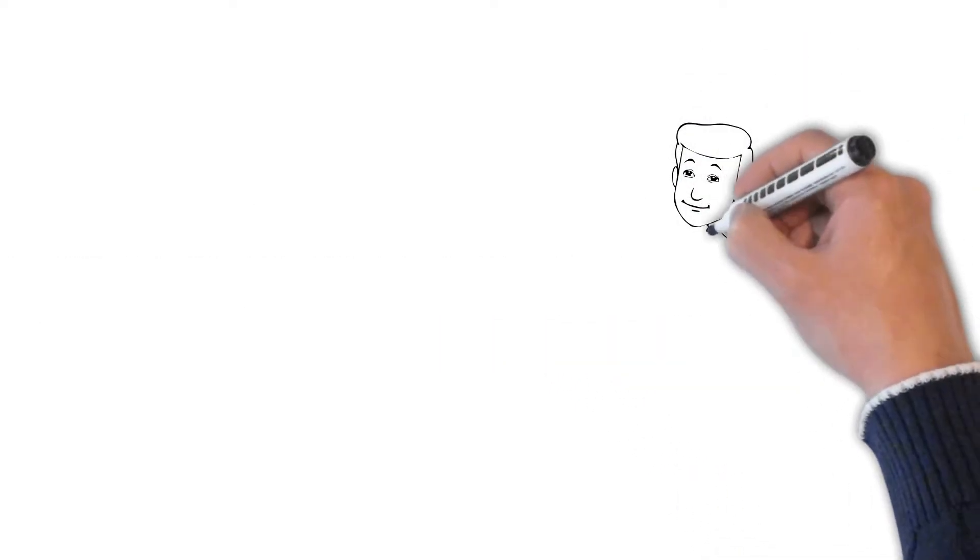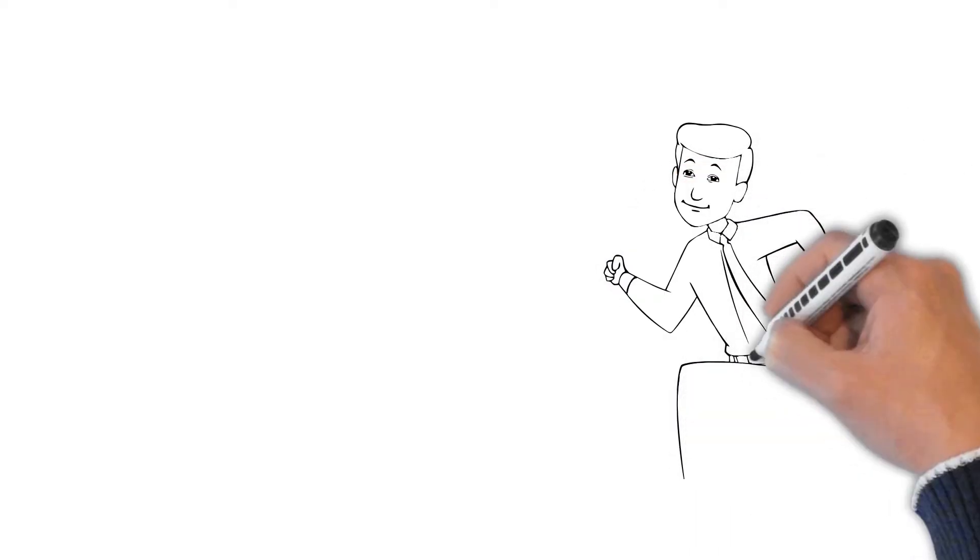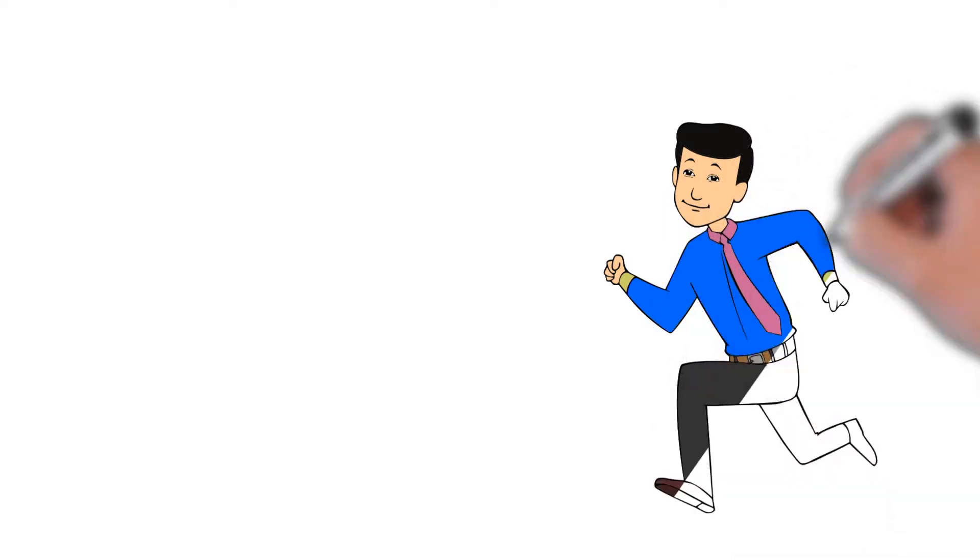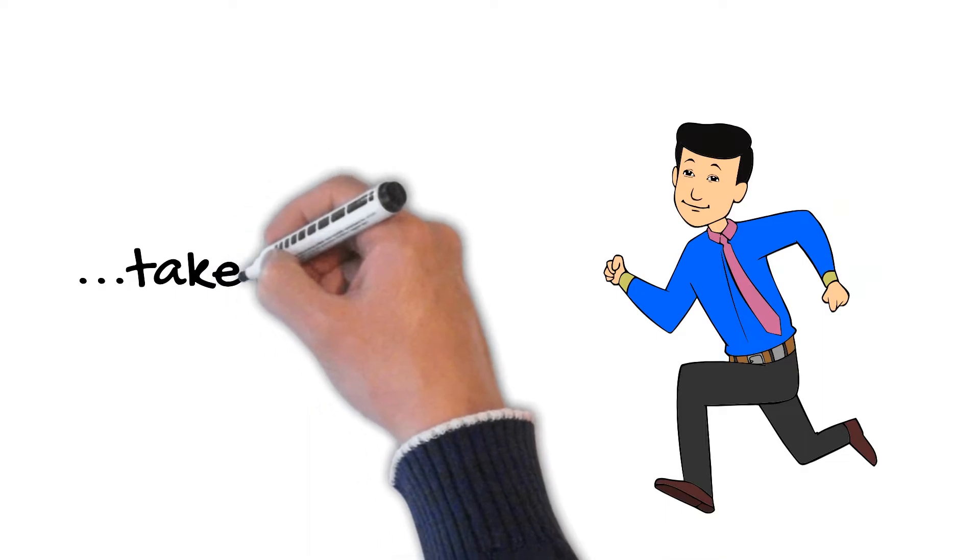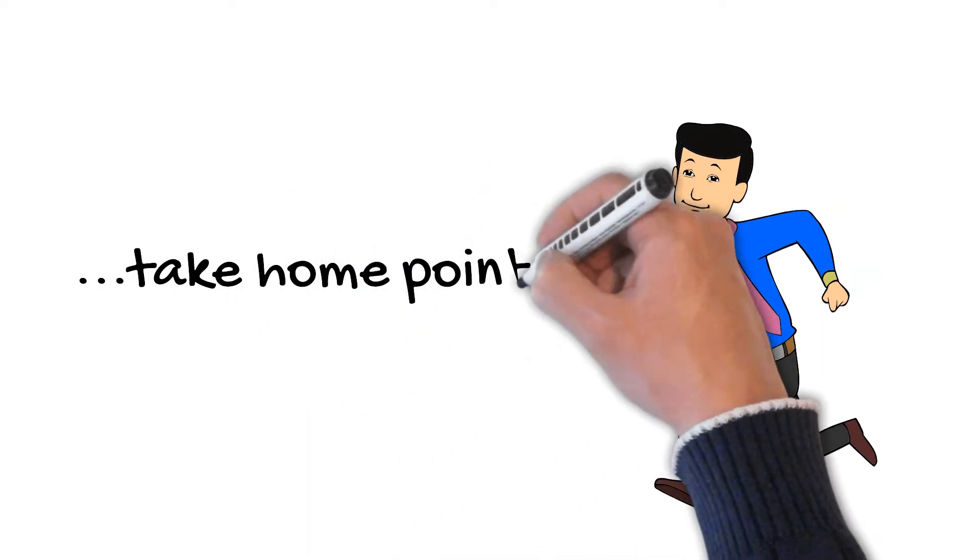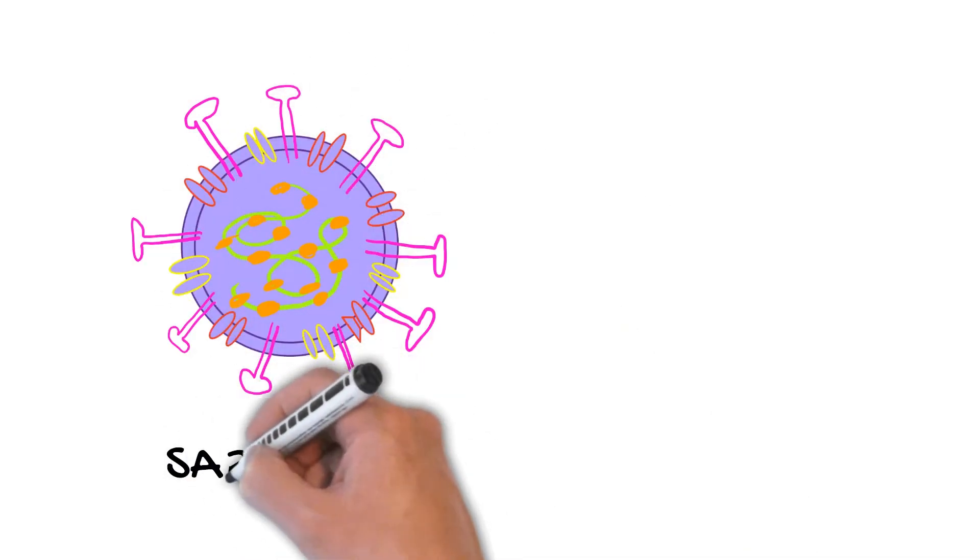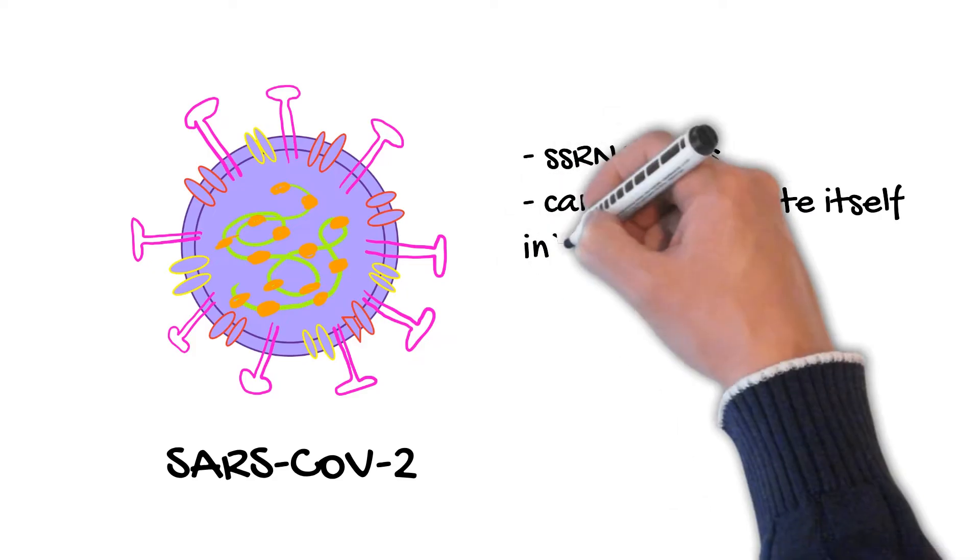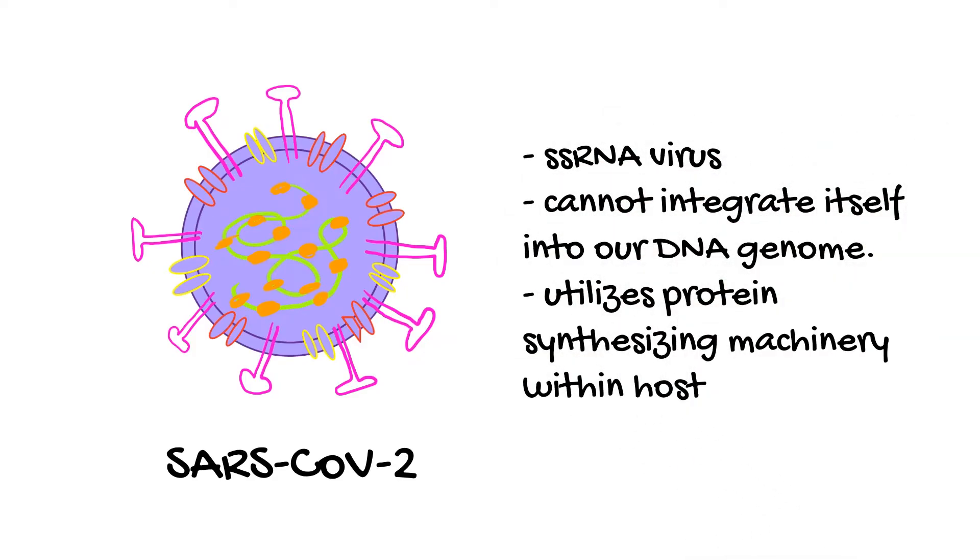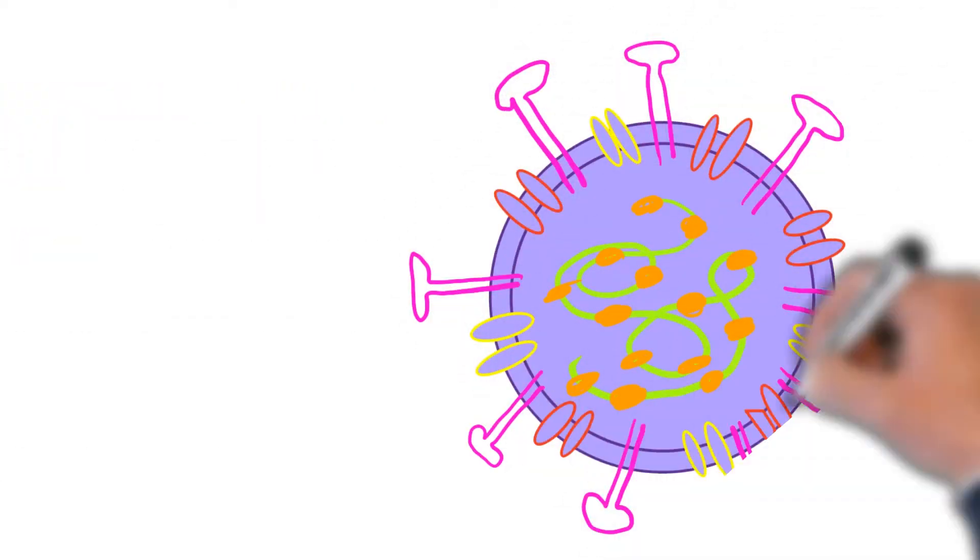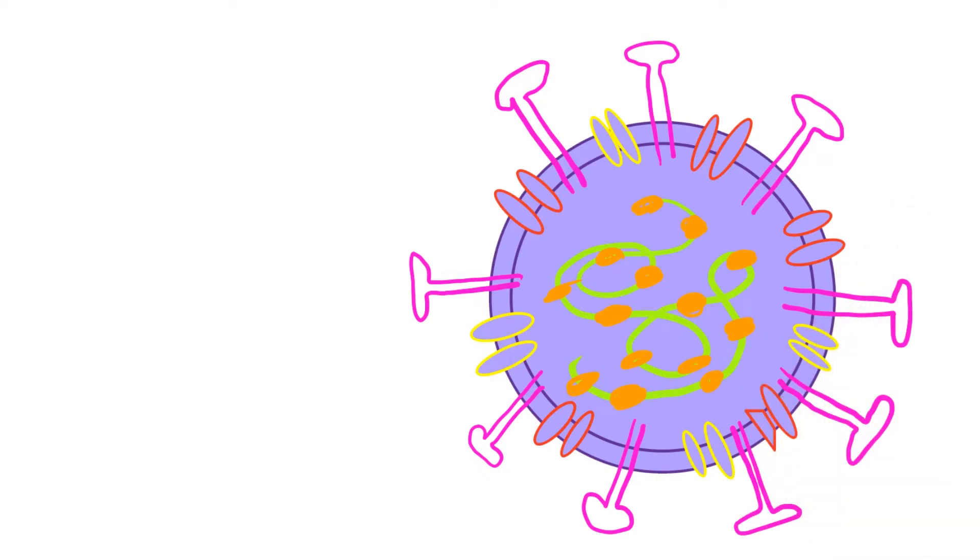Now, I'm going to stop there because this is not a virology course or even a general biology course. This is a seminar course designed to familiarize you with some basic concepts that will help you understand COVID-19 better. So the take-home point of the last couple of minutes is that SARS-CoV-2 is a single-stranded RNA virus that cannot integrate itself into our DNA genome. It does, however, utilize the protein synthesizing machinery within humans to replicate itself.